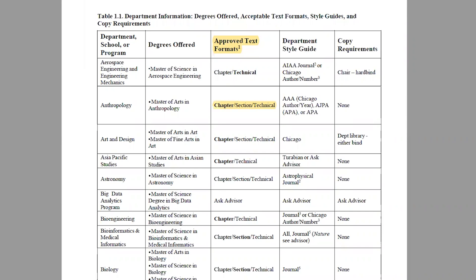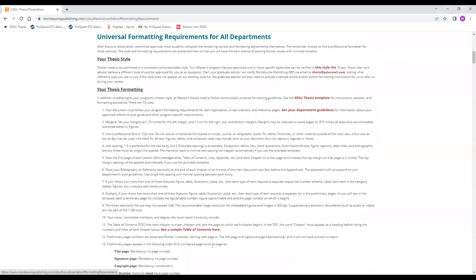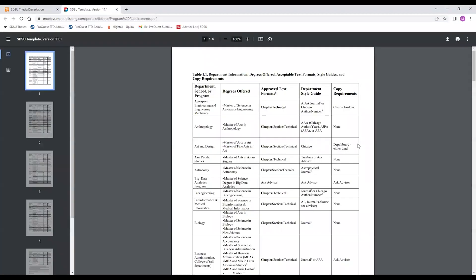Formatting for chapters and headings, and the numbering of tables, figures, equations, and other illustrations are based on the text format used. You can find out what your program requires by downloading the department guidelines from our website at MontezumaPublishing.com.